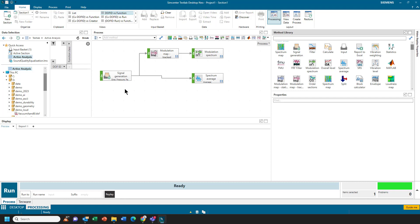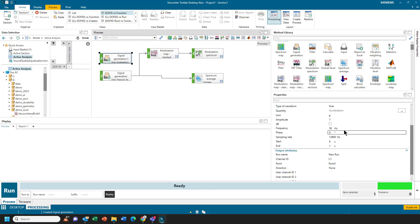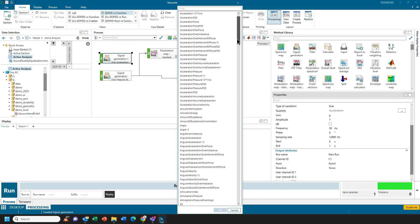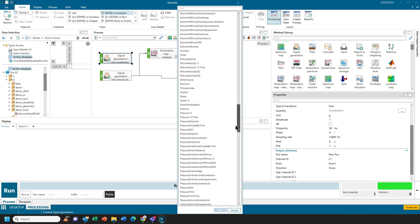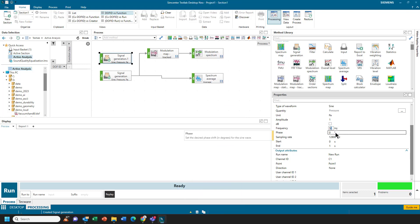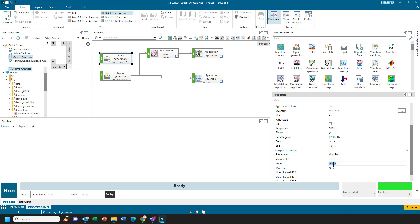A modulation spectrum will tell you, if you have two frequencies, it'll tell you at what rate they modulate each other. So I'll grab a second signal generation method. I'm going to set this up very similar to the first one. I'll pick a pressure here. I will set the frequency to 510 Hz rather than 500. Also set the duration to 10 seconds, and I'll call that 510 Hz.